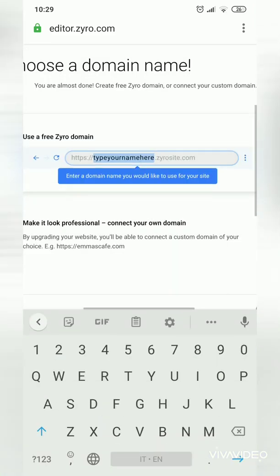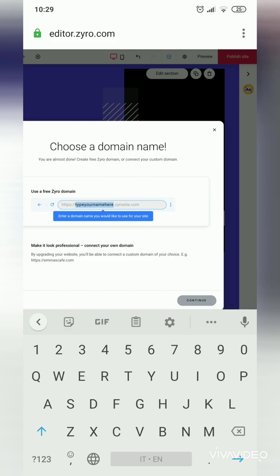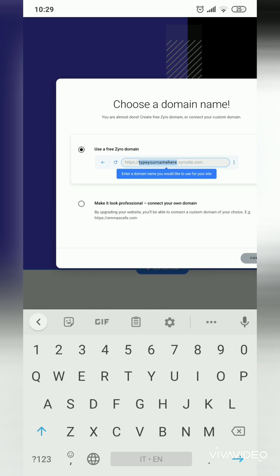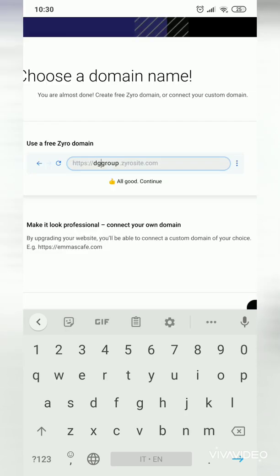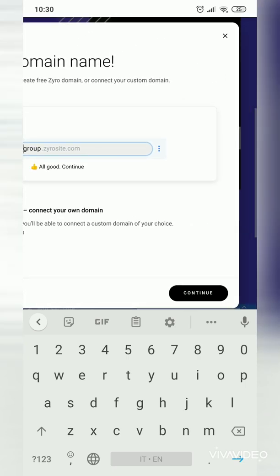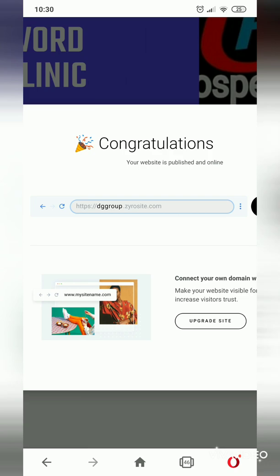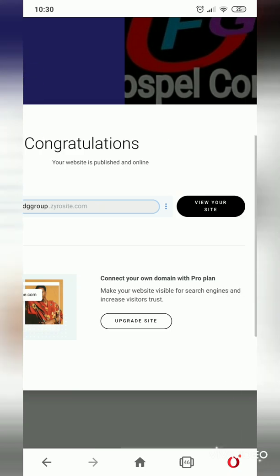There is a very important section: when publishing, you choose whether to make it look professional — that requires payment — or keep the free version. I'll type my site name: 'DG Group.' It tells me the name is already taken, so I adjust it. Then I click 'Continue' and our page is ready. Remember to always keep your password safe — you now have your DG Group site and can view it.